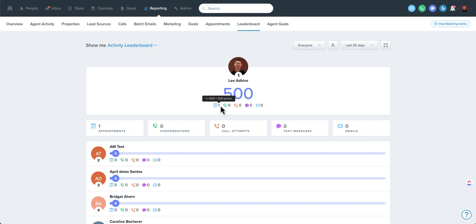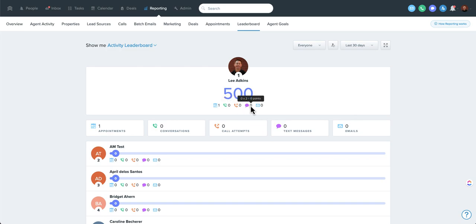But for now, there's just a point value assigned here for different types of things. Obviously, appointment is a higher value, a call that connected. This is a call lasting longer than two minutes is 100 points. Call attempt is 10. A text message is 2. And an email is 1.